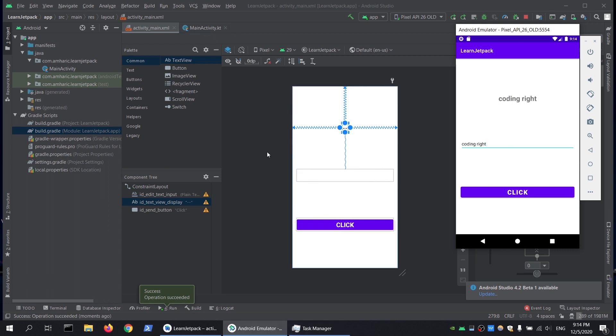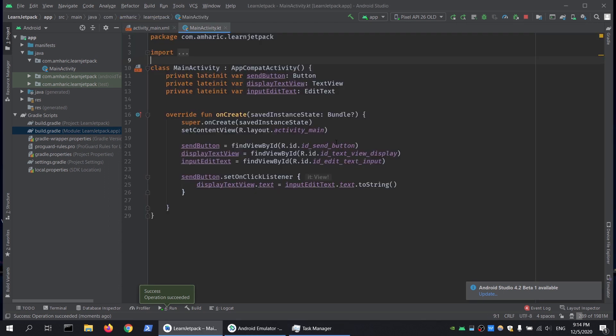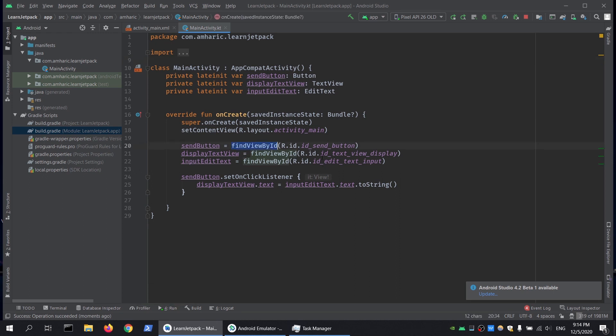What we're going to do is go to the main activity file. As you can see, we have a lot of boilerplate code. We are trying to avoid using the findViewById function by generating a binding object for our views.